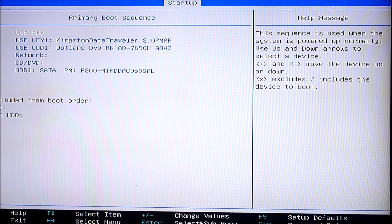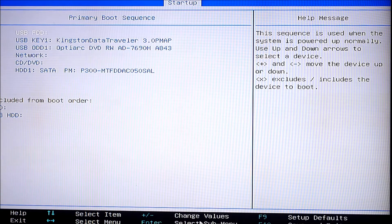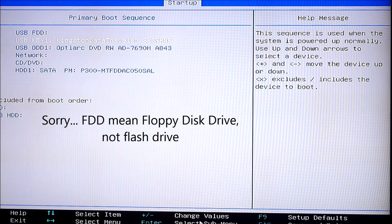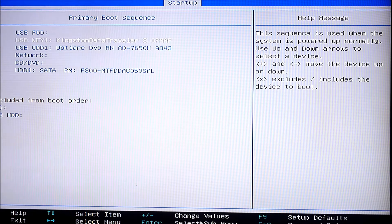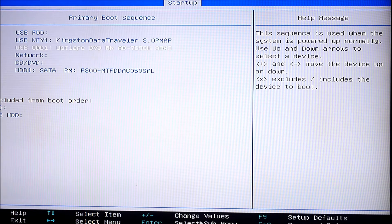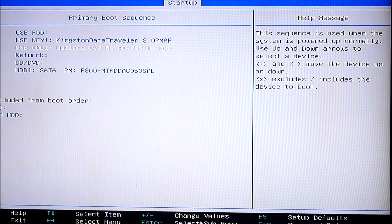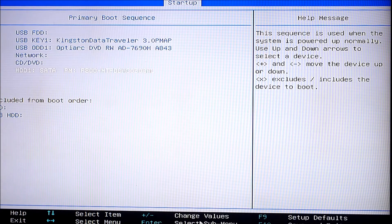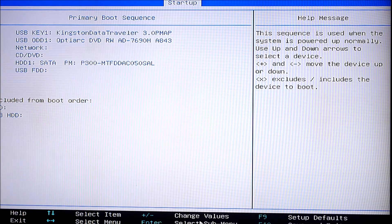The problem I had with this was I don't think you can actually change the order of these devices easily. As you can see, the first device, number one, says USB FDD — I think they're talking about a flash drive. Number two says USB Key 1, that's another flash drive currently in the computer. The third device is the USB optical drive connected to a USB port in the back. Then number four is Network, number five is CD, and number six is your hard drive — that's what you want to boot to first.